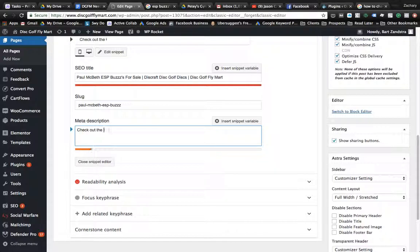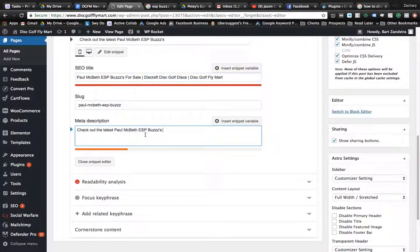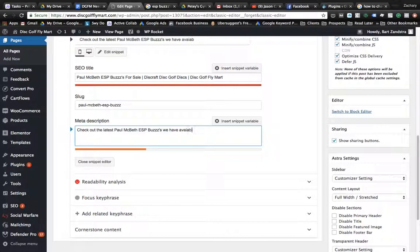Check out the latest disc for sale at disc...